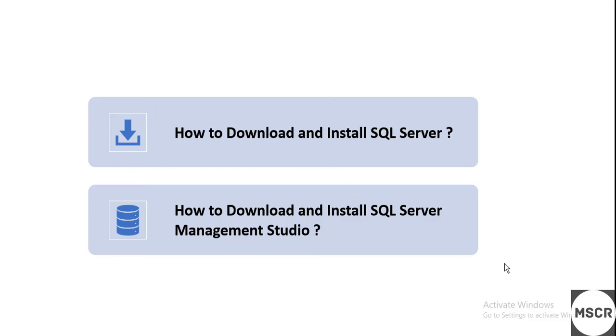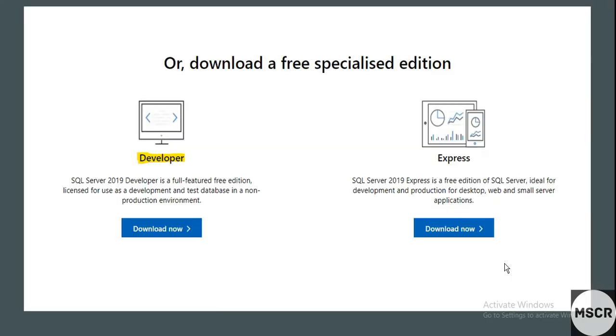...you can scroll down once you click on that link, and you'll find this page. Now you should be downloading the Developer option. Just click on the download button below the Developer option.